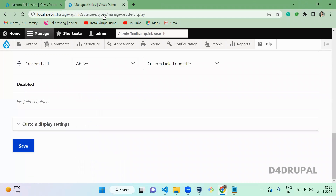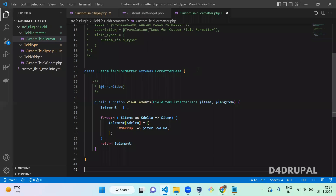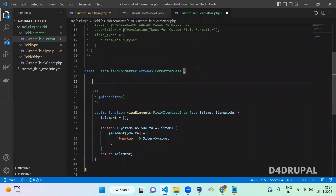For manage form display, the field widget had extra settings — the same way you can add your own settings for this formatter. Since it's a text field, I'm going to concatenate some static text with the data the user is going to print. So I'm going to create a new function called defaultSettings.